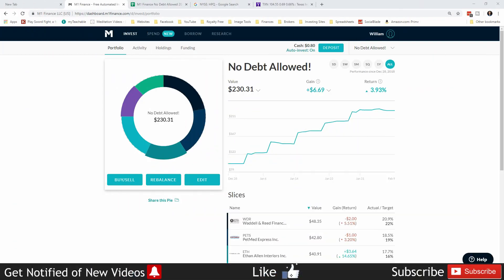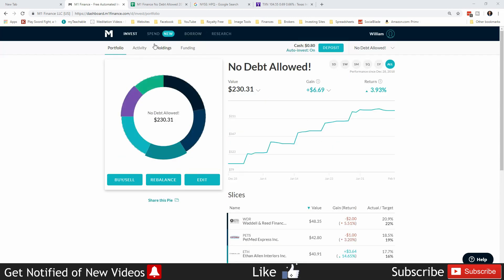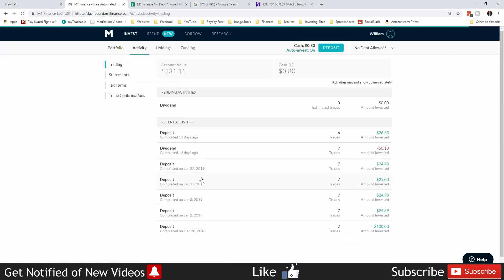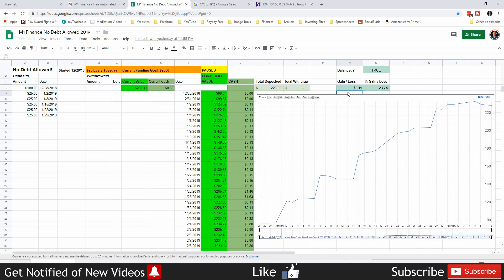Welcome back freedom savers, this is a no debt allowed portfolio. As you know, all these companies have zero debt. Let's see how the portfolio is doing this week. We're at a value of $231.11 with 80 cents in cash. We have deposited $225, which means we are up by $6.11.